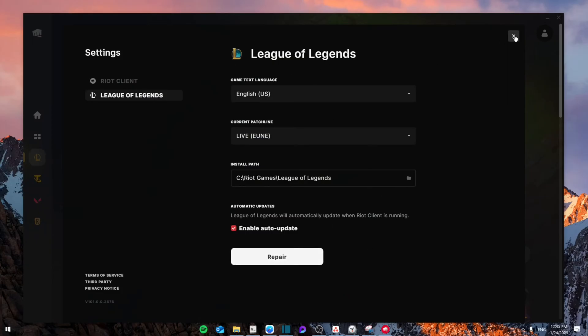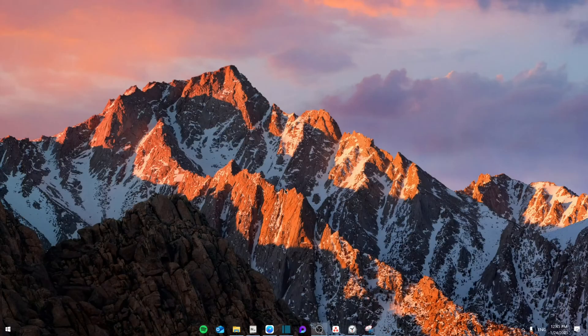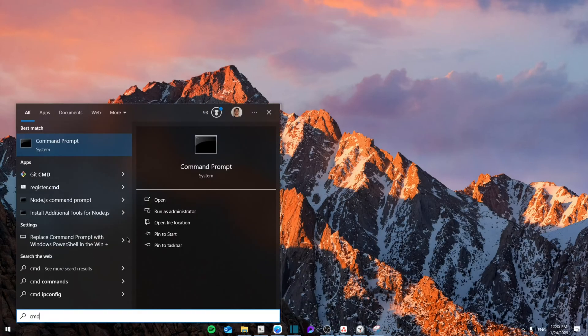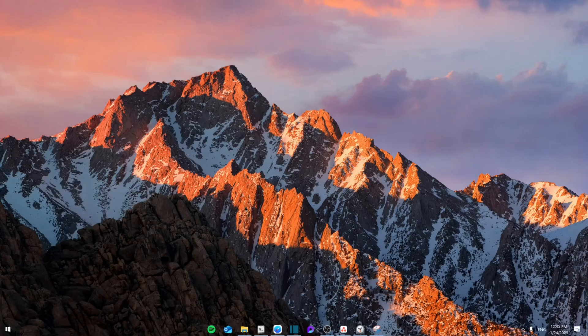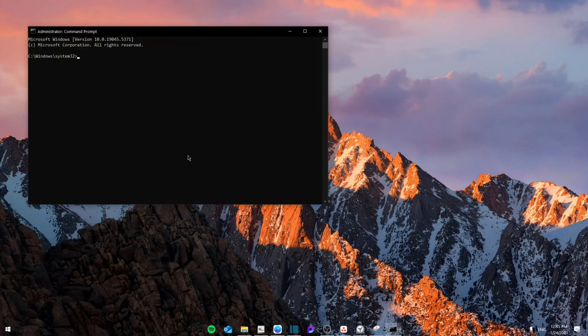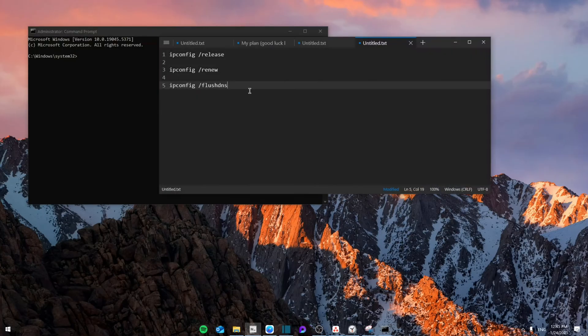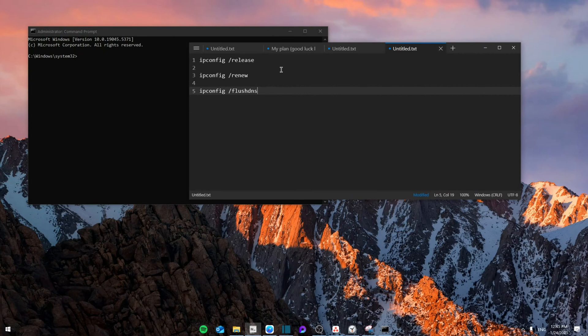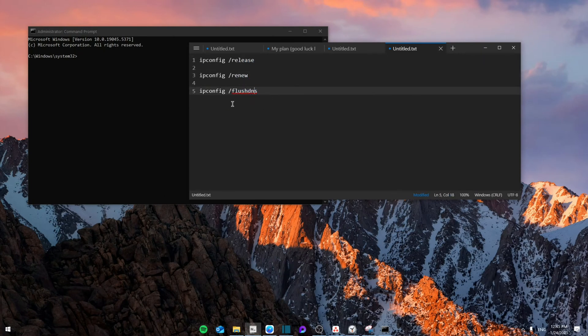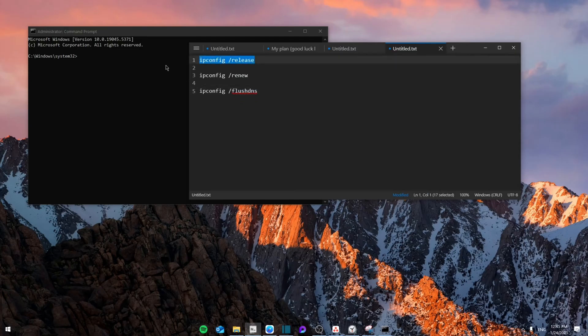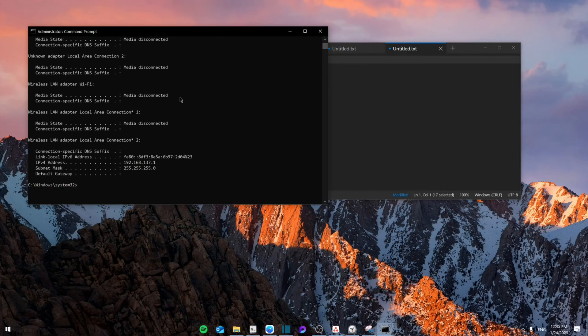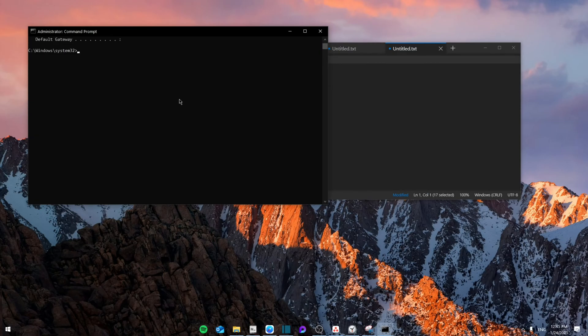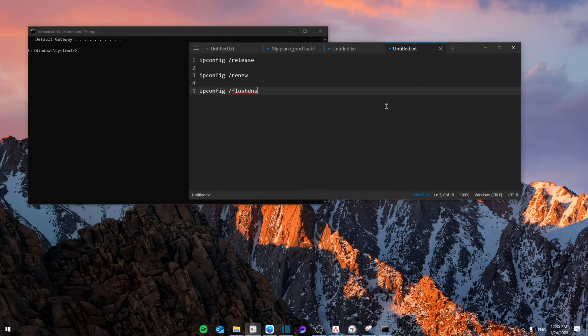If that doesn't work, close this, go to CMD, right-click and run as administrator, then click Yes. You're going to copy and paste these three codes one by one: first ipconfig release, then ipconfig renew, then ipconfig flush DNS. Click each one, paste it, and enter. I'll leave the codes in the description for you to use.